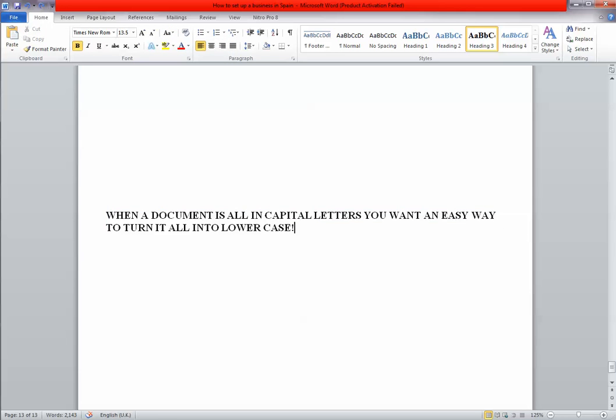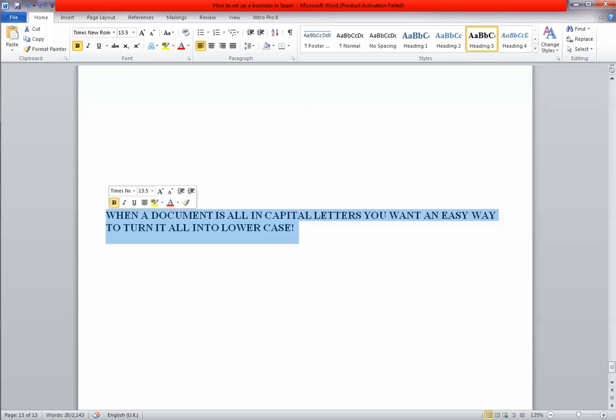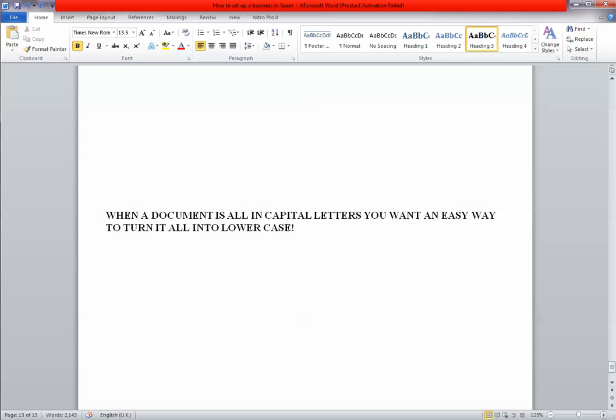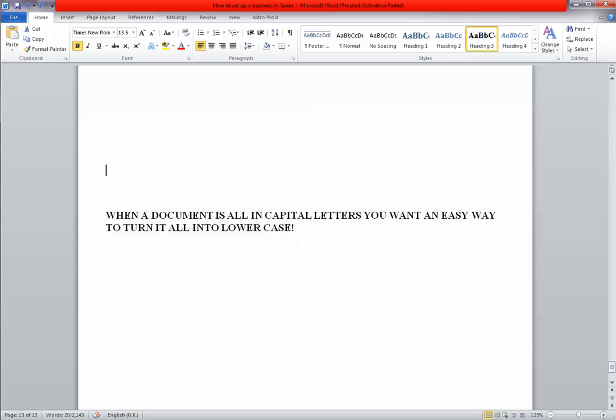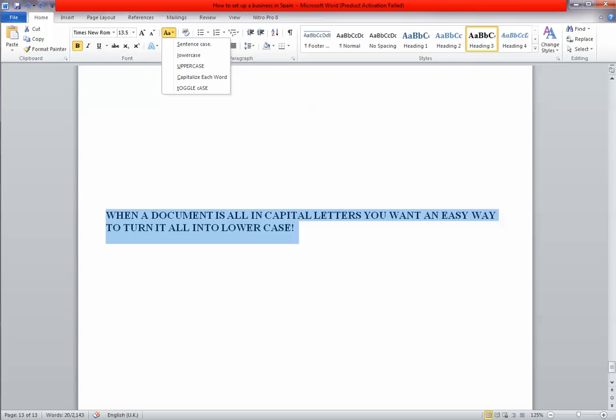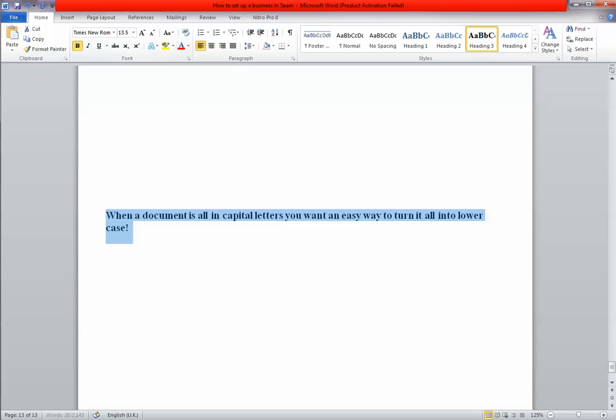But if I double click on the W, it will actually highlight all the text. Or you can just drag, but double clicking is the fastest way of doing it, I find. And then if I just go sentence case, as you can see, capital W and then everything else is lower text.